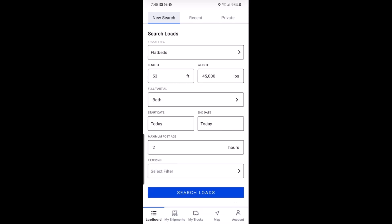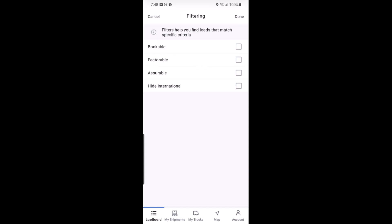You can now decide whether you want to use any filters on your search. Filters allow you to narrow down your results and focus on just the ones that you are interested in. For instance, clicking factorable filter will make it so only factorable loads are displayed in your search results.